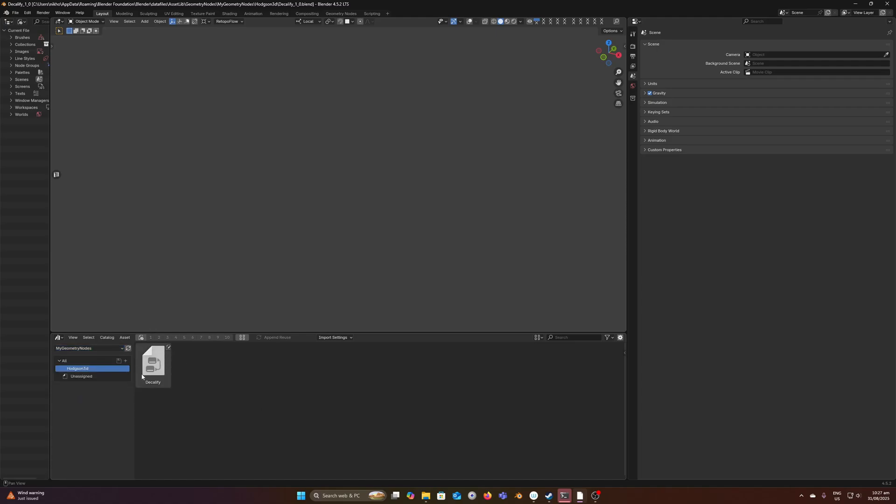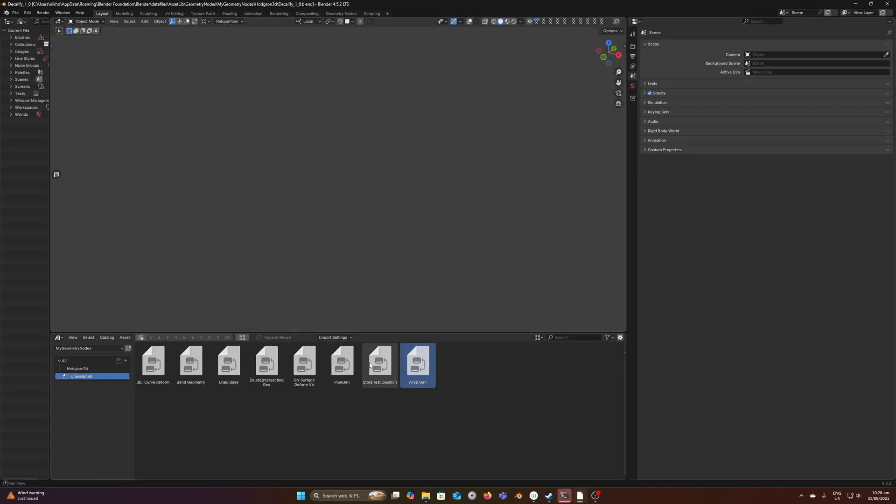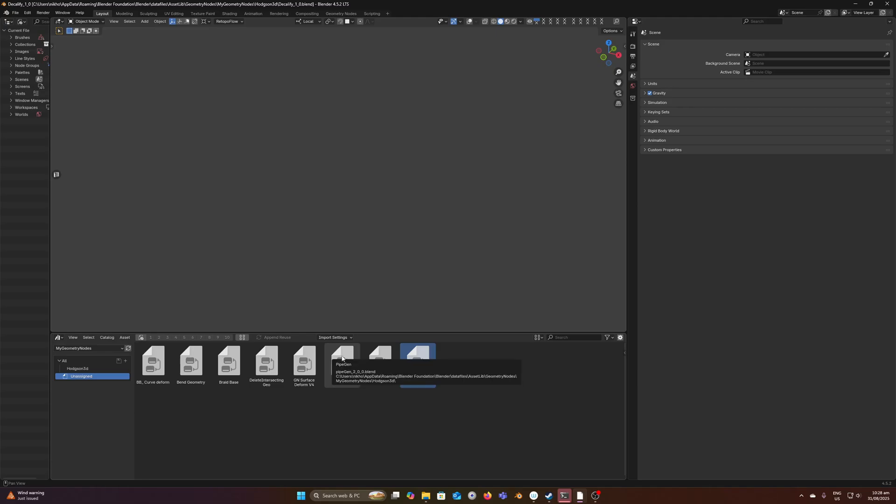What's kind of annoying about the vanilla asset browser is that because WrapGen, PipeGen, and these other modifiers live in different files, I have to open up each file individually to drag and drop them into the catalog. If you've got 50 different blend files, there should be a way of organizing this from a single window without having to manually open them constantly.